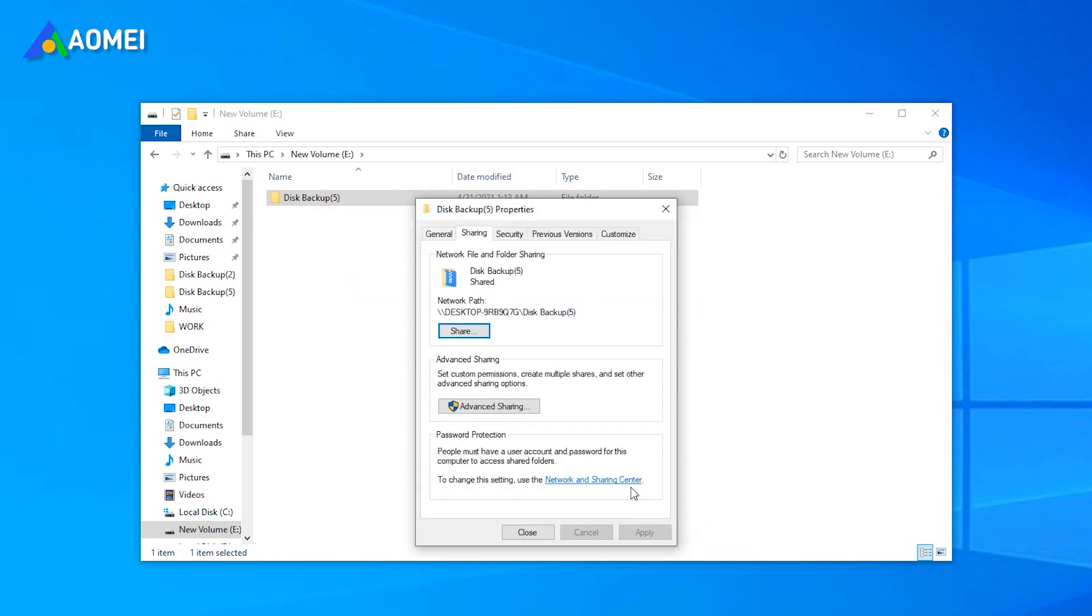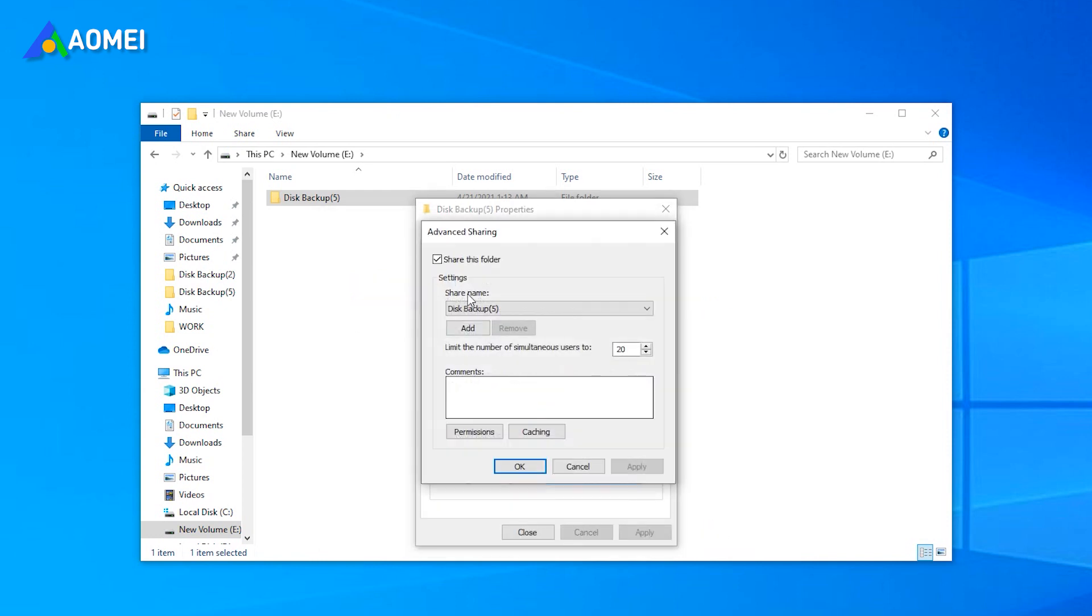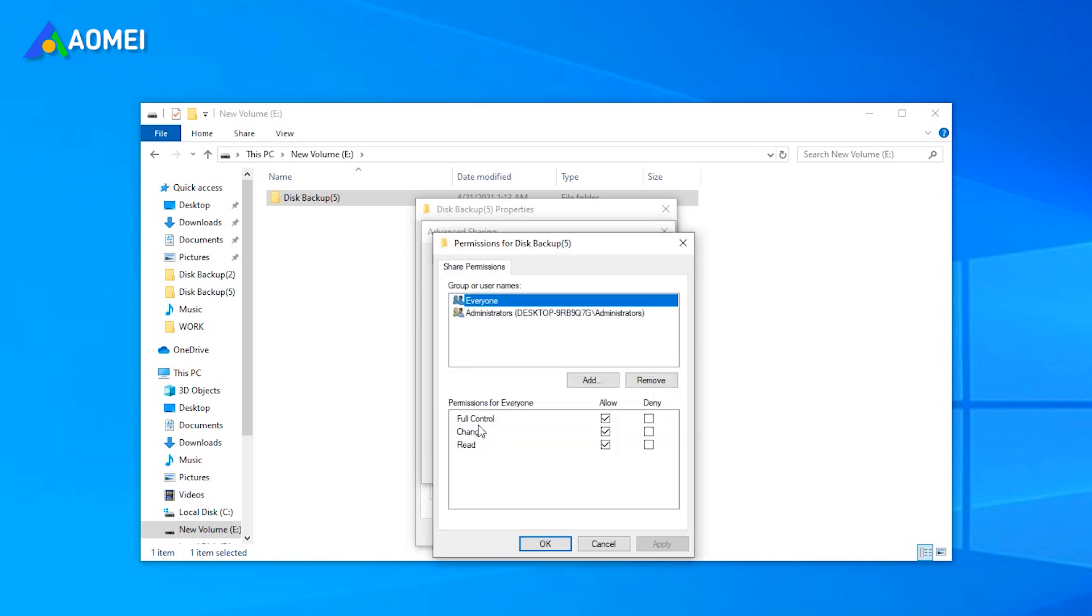Go to Advanced Sharing section and then tick Share this folder to enable the network sharing. Select everyone and set permissions for it.